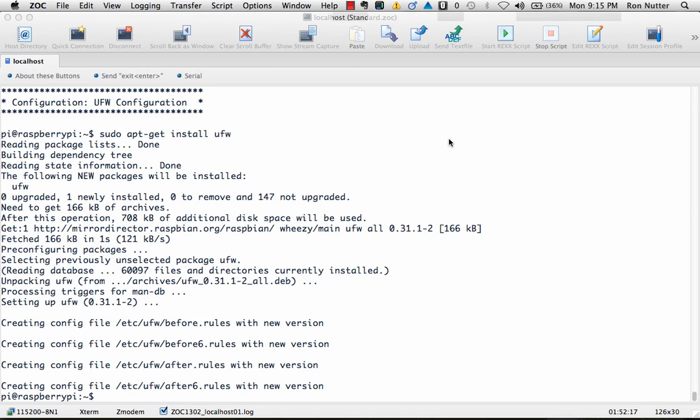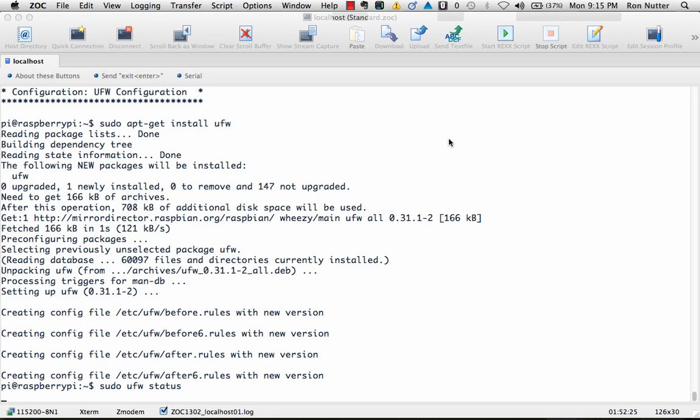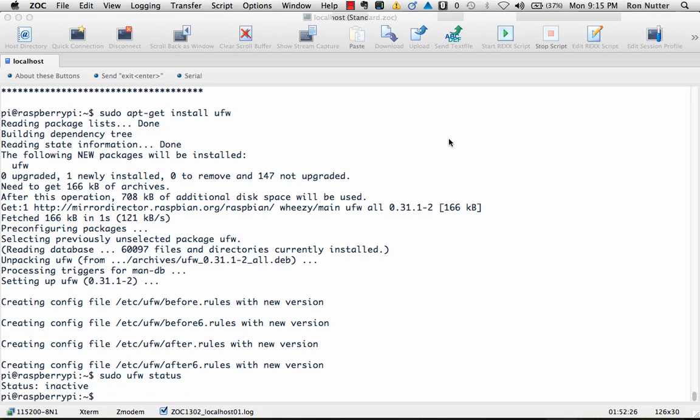So we've got UFW already in place. We will double check its status, which right now, having just been installed, that's exactly the status you see. It is not active at this point.